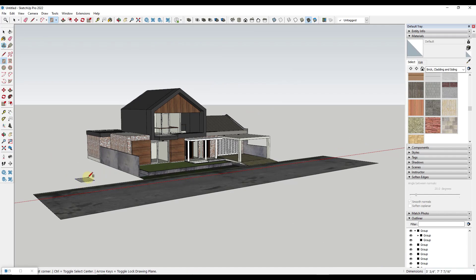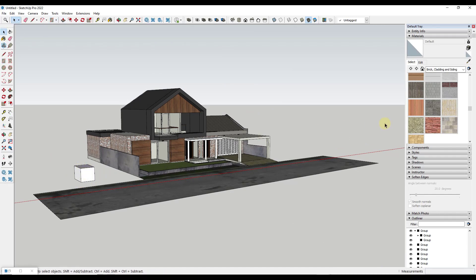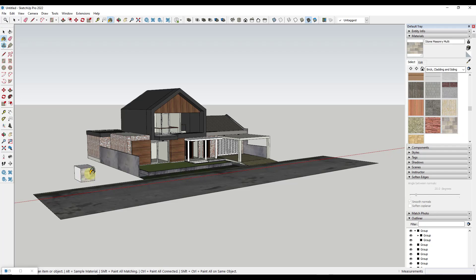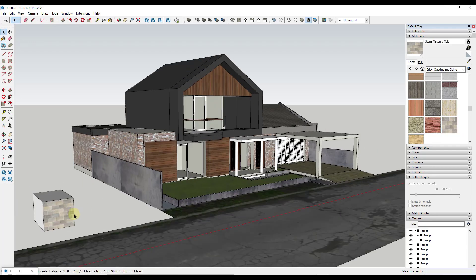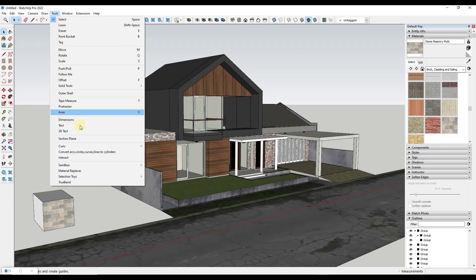What we want to do is we just want to create like a little cube right here and we just want to apply the material that we want to swap out to that cube. Now it's in our model and we can replace this really easily.